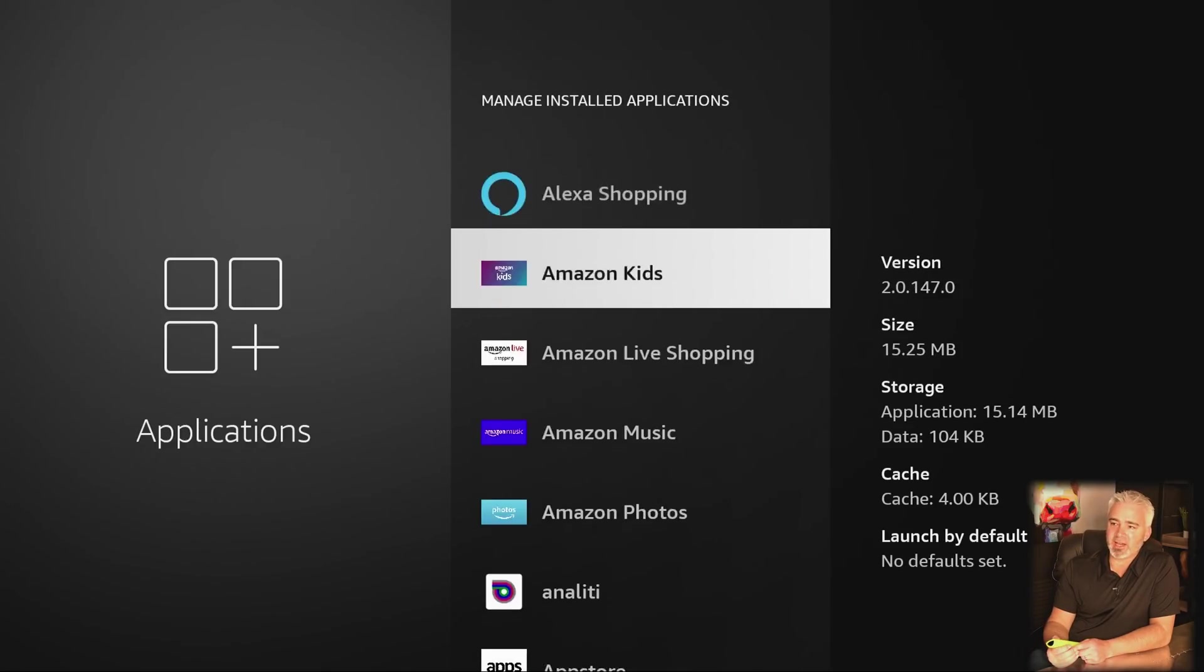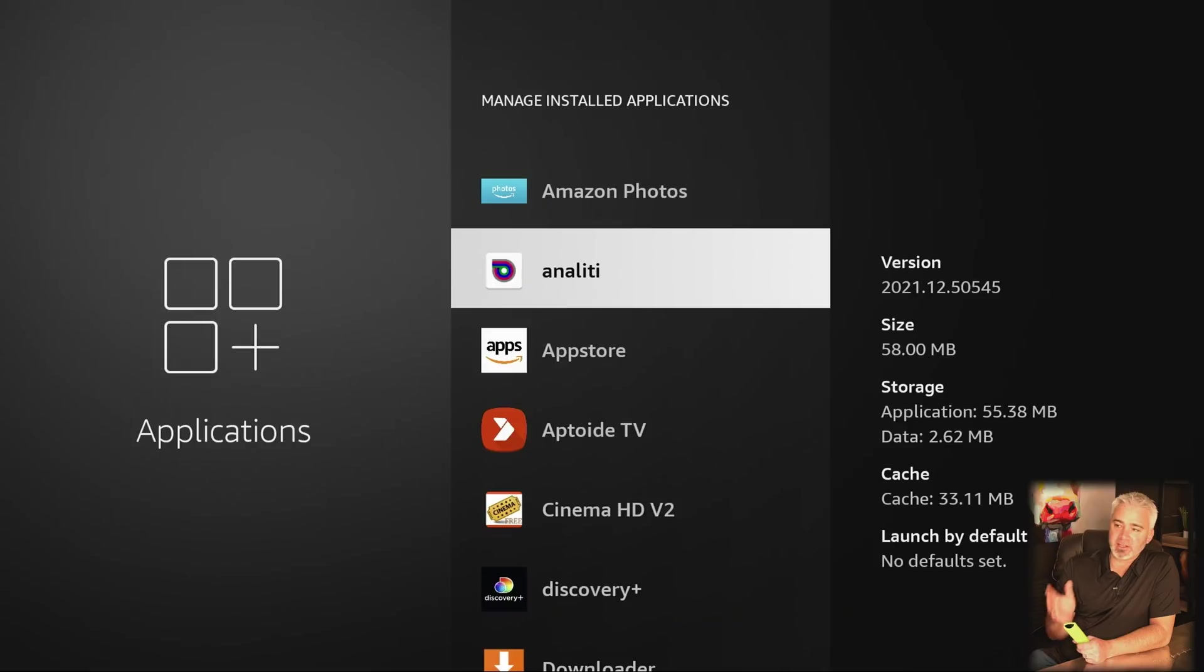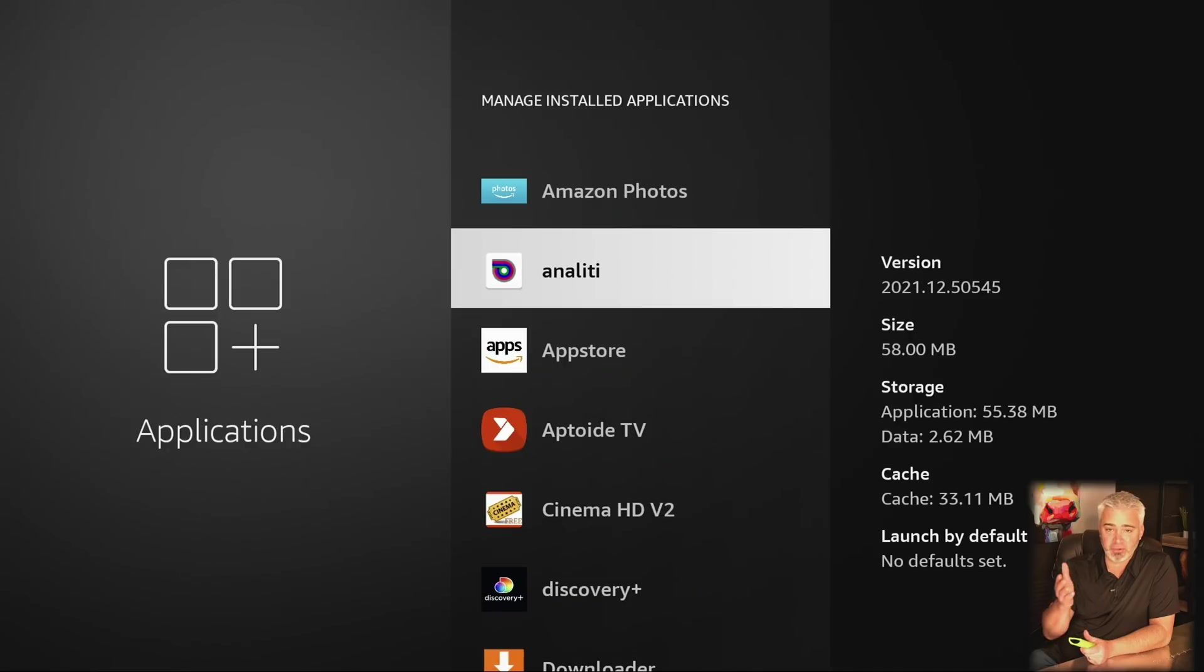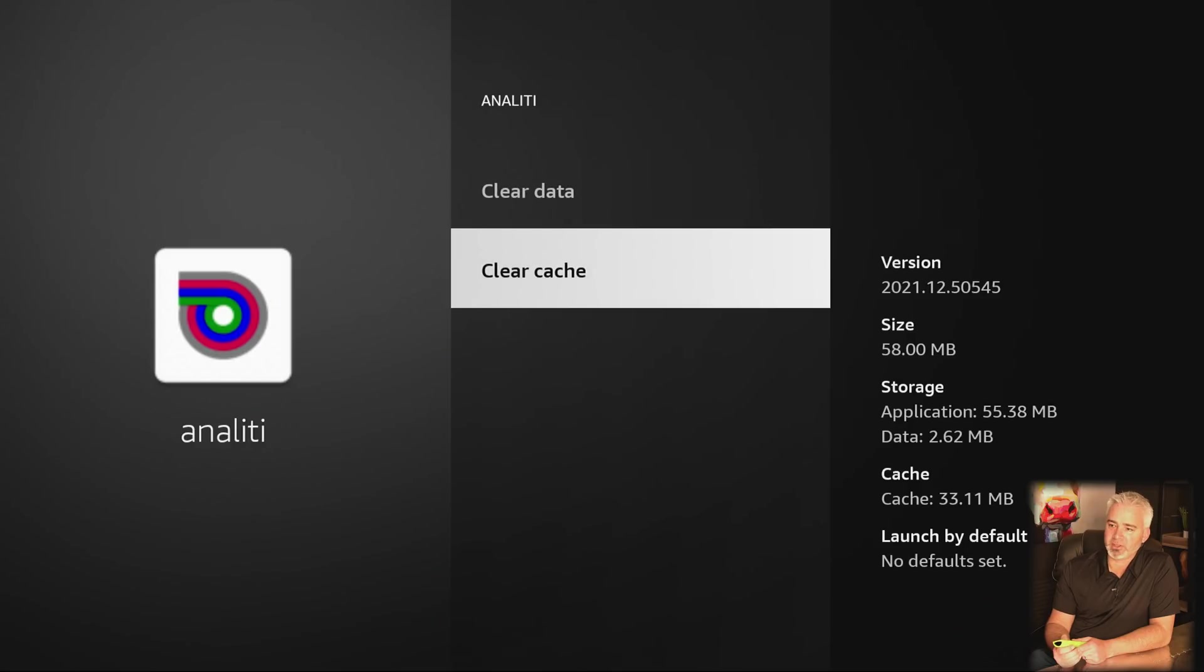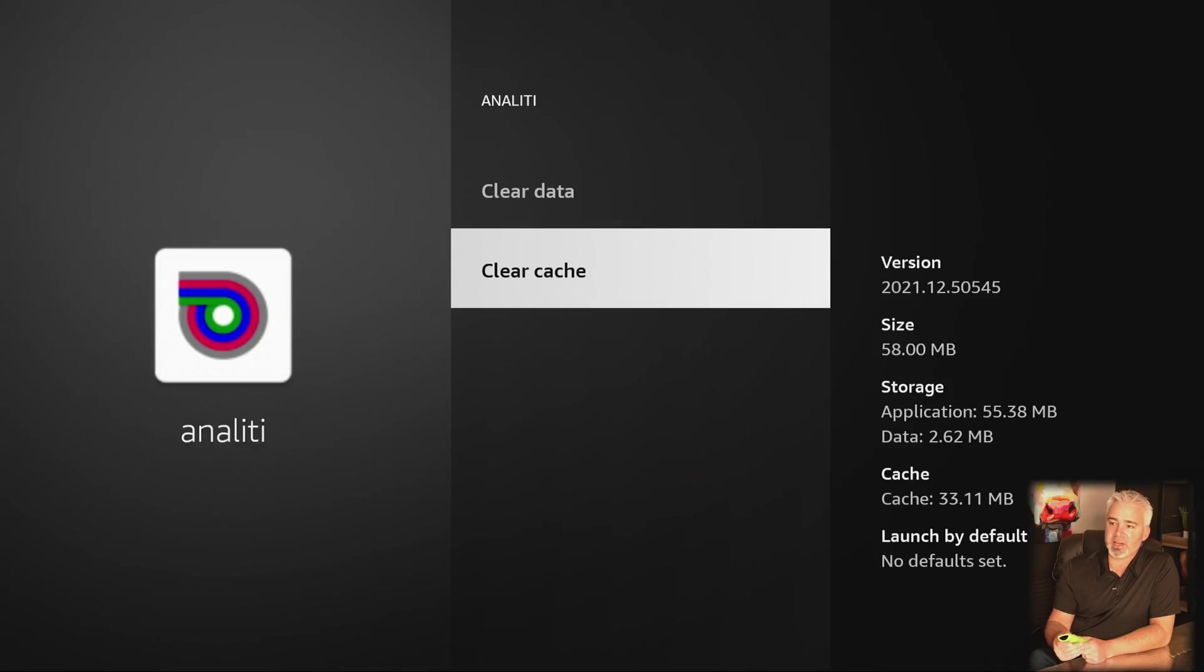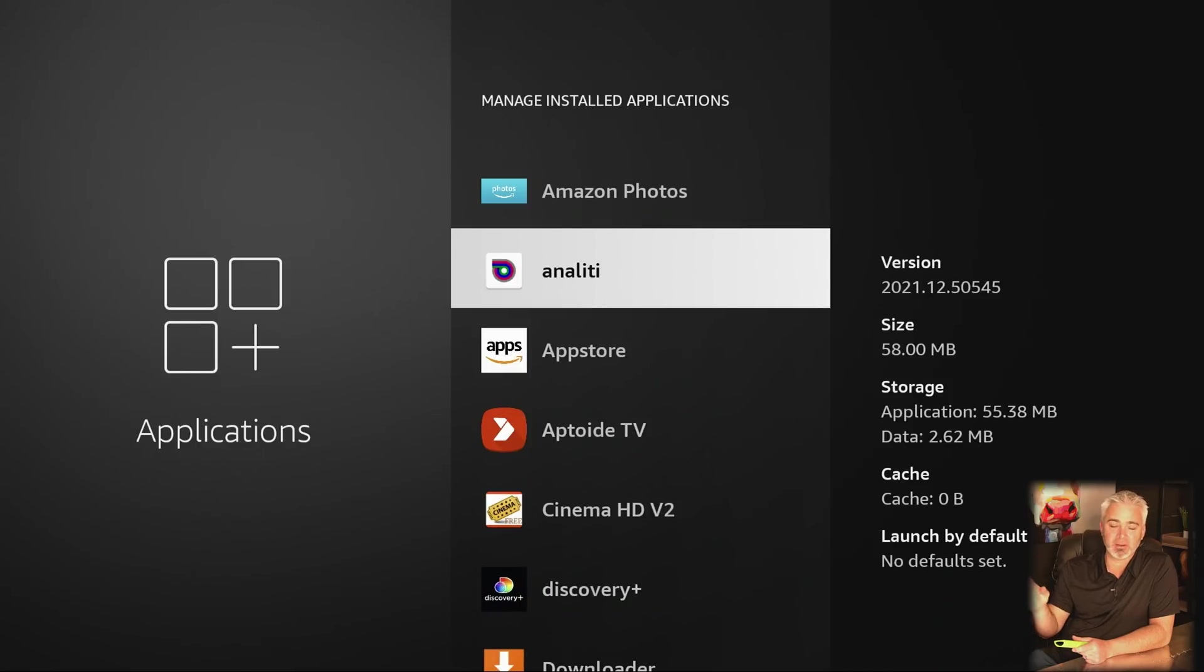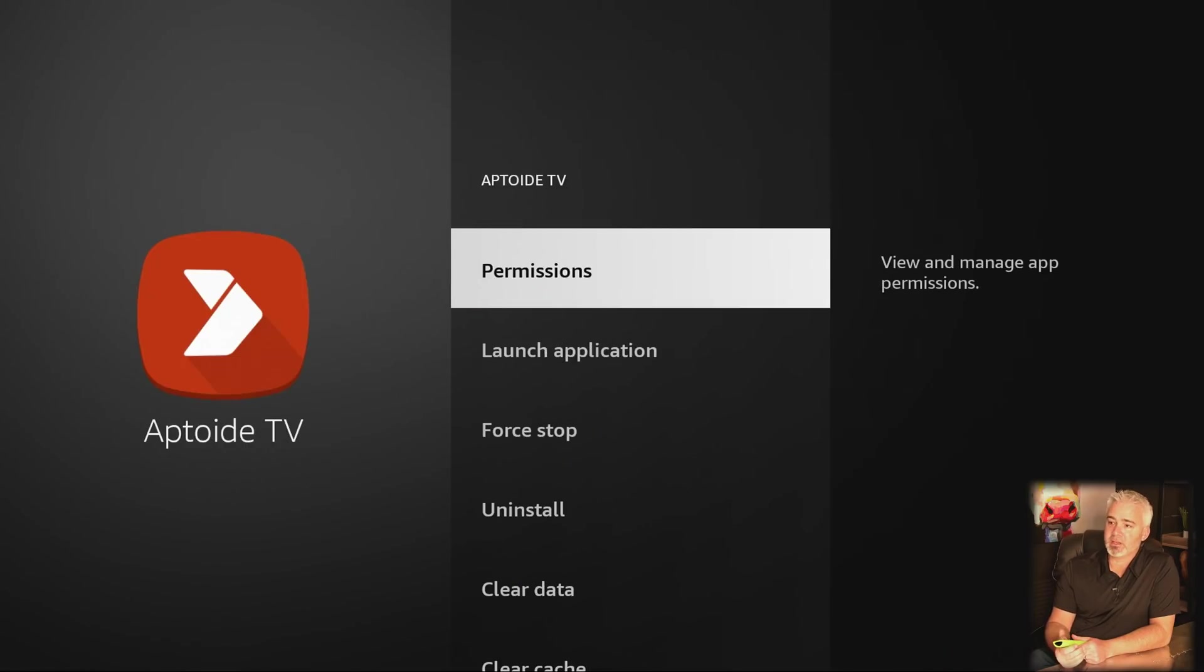So you're going to click on the manage installed applications. Let's go ahead and do that. Now what you're going to do is you're going to skip through these Amazon ones. You're going to start off with the ones that you've added. So Analiti is one right here. Now Analiti is taking up 33.11 megabytes. So it's remembering 33.11 megabytes of speed tests that I've done on this device. So we're going to clear that because we don't need to remember all those. So we're going to go ahead and click on it and you're going to click on clear cache. Don't click clear data on anything because that's your password saved, things like that.